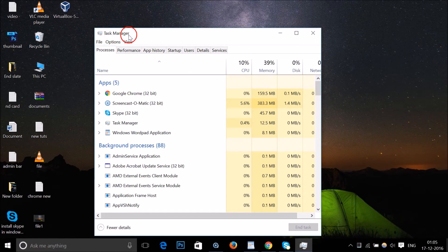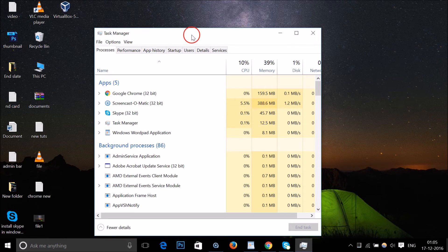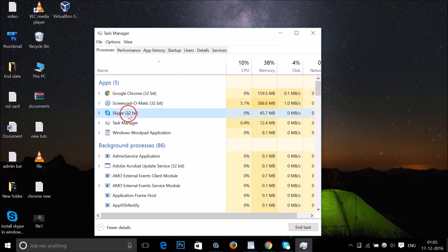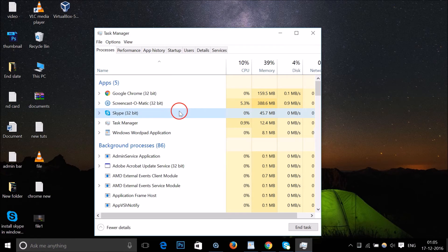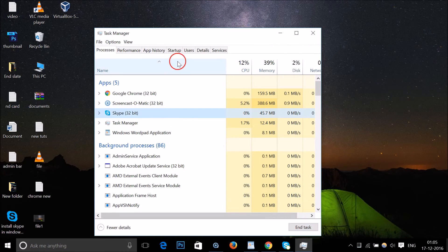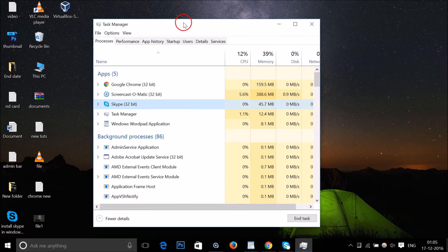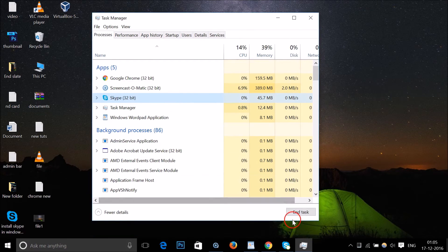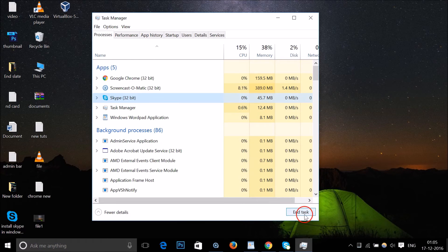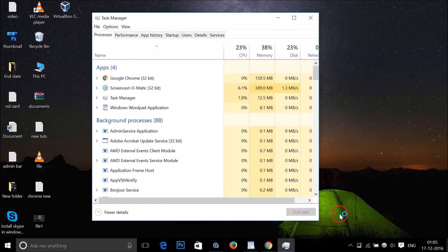and then click on this 'End task' button over here. As you can see, it goes away from the taskbar. So these are two methods